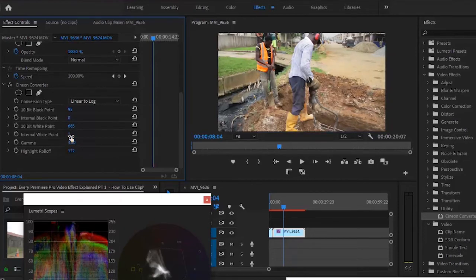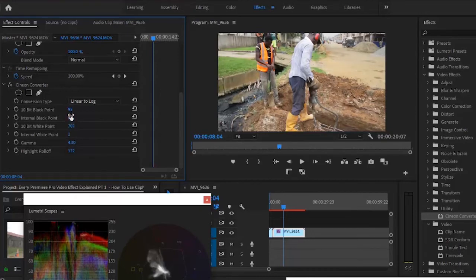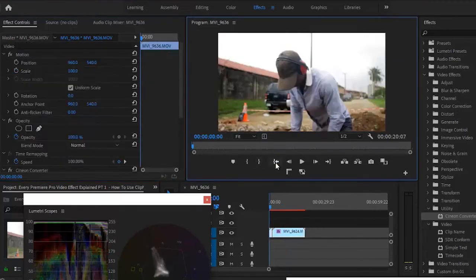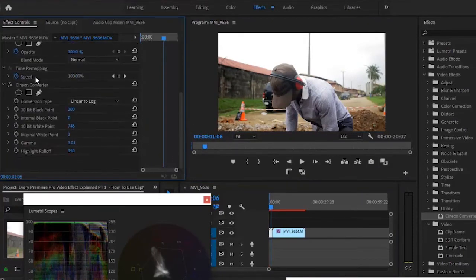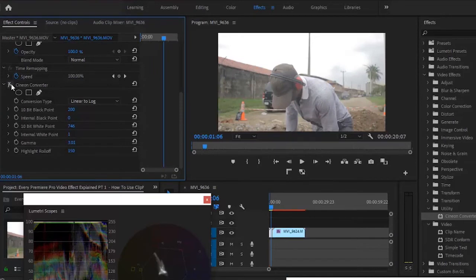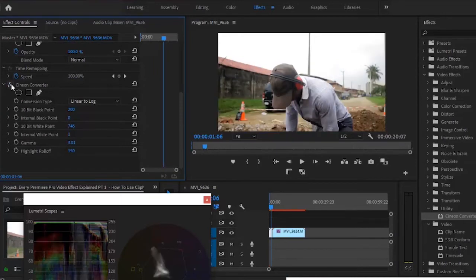The gamma looks okay. On this other clip, 2.80 actually looks fine. Because the camera angle changed, it also affected the exposure and light in this video, so I'll make it a little brighter. Coming back to the beginning of the clip — if I switch off the Cineon effect, you can see what the clip looked like initially. Switching it back on shows the difference we've made. That's it on how to use the Cineon converter effect to convert your videos from a log profile to a Rec709 profile in Adobe Premiere Pro.